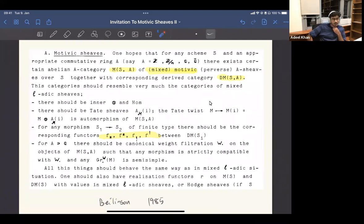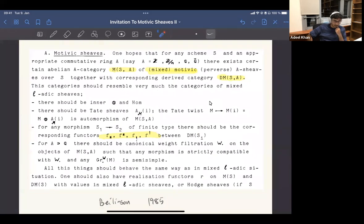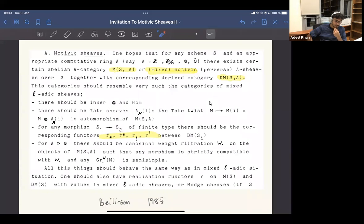I'm going to try to give you some flavor of what it is like to work with what we now call motives — motives mean many different things to many people — but this lecture will be about the derived category of motives, which is something non-conjectural.